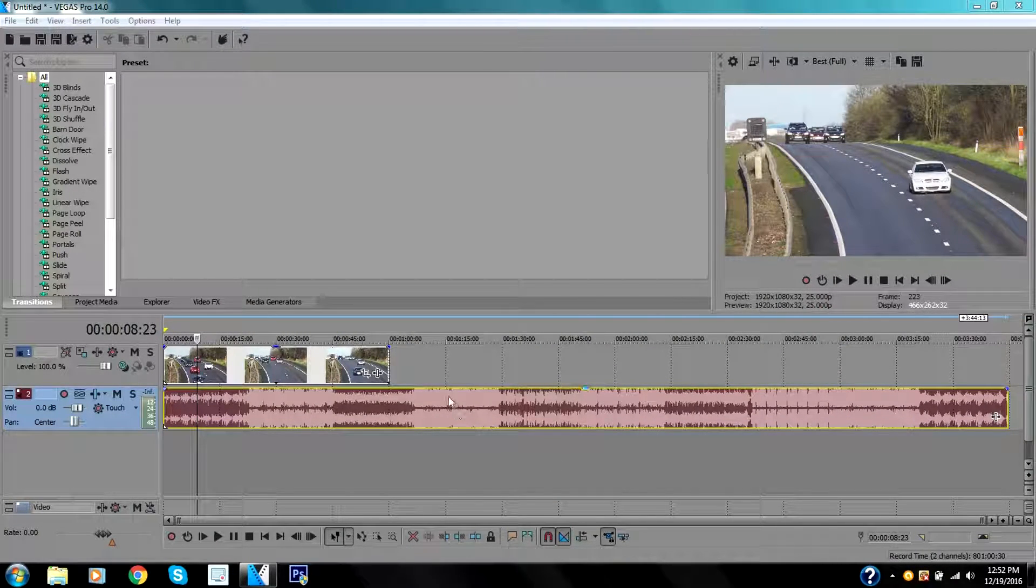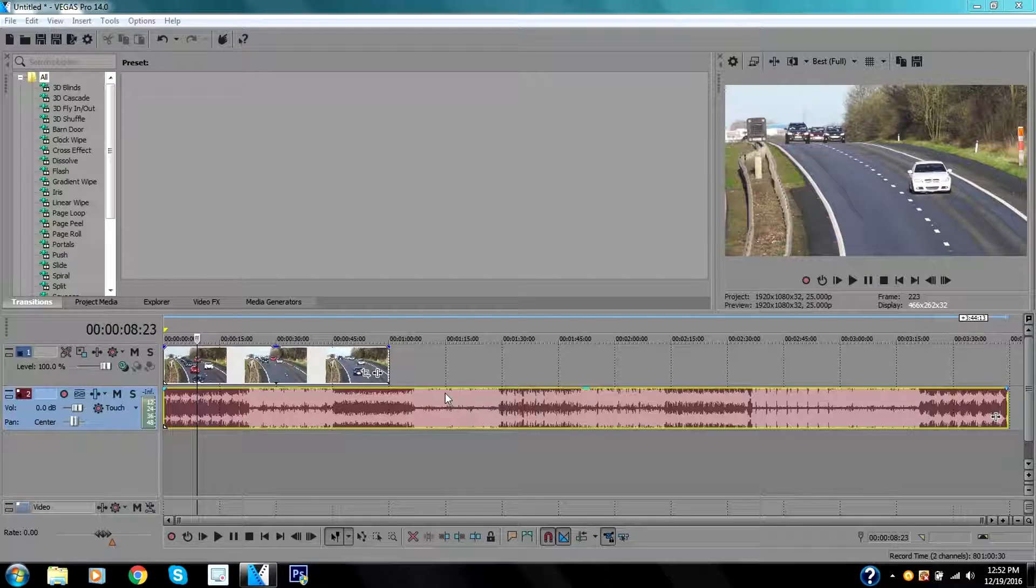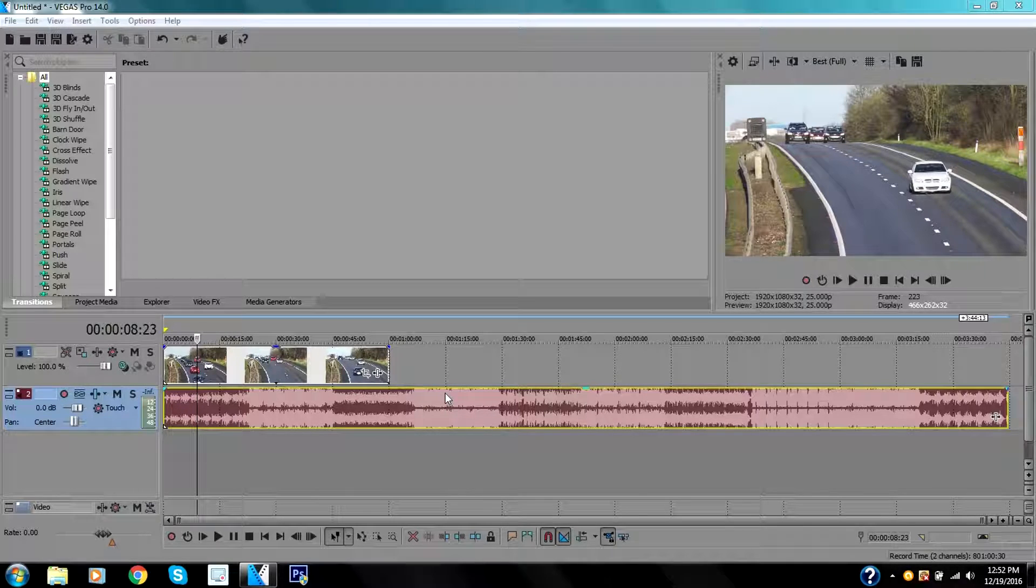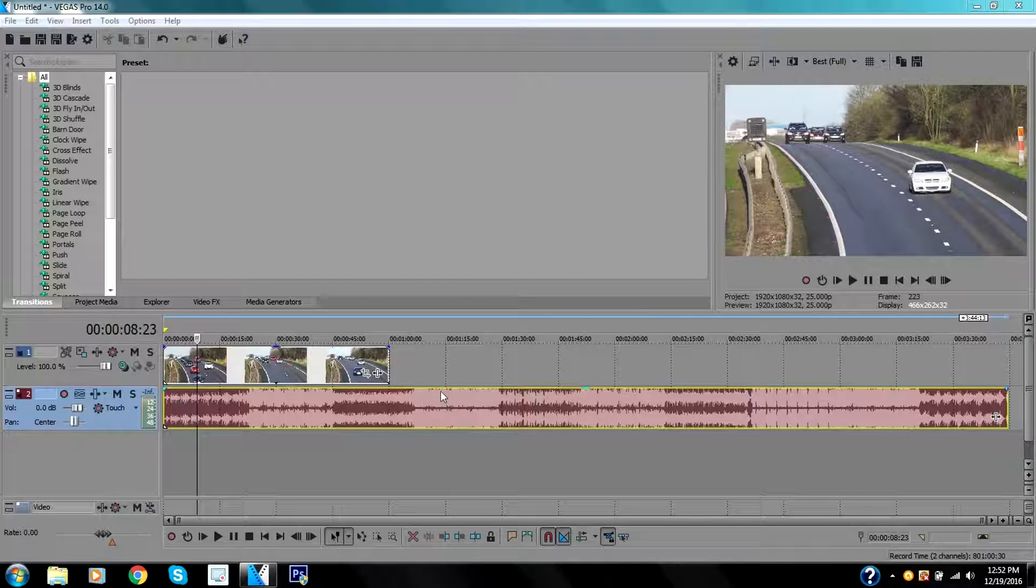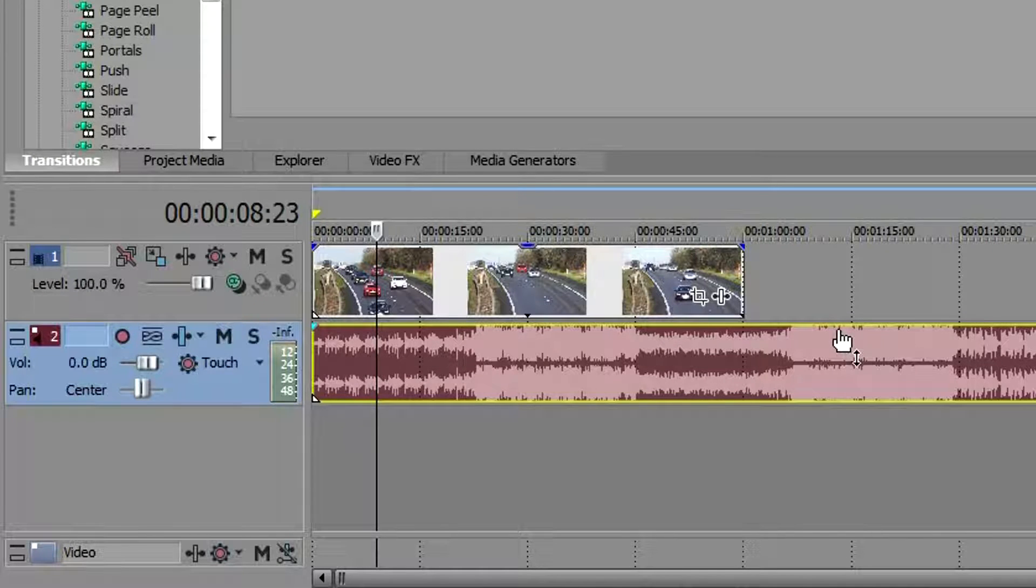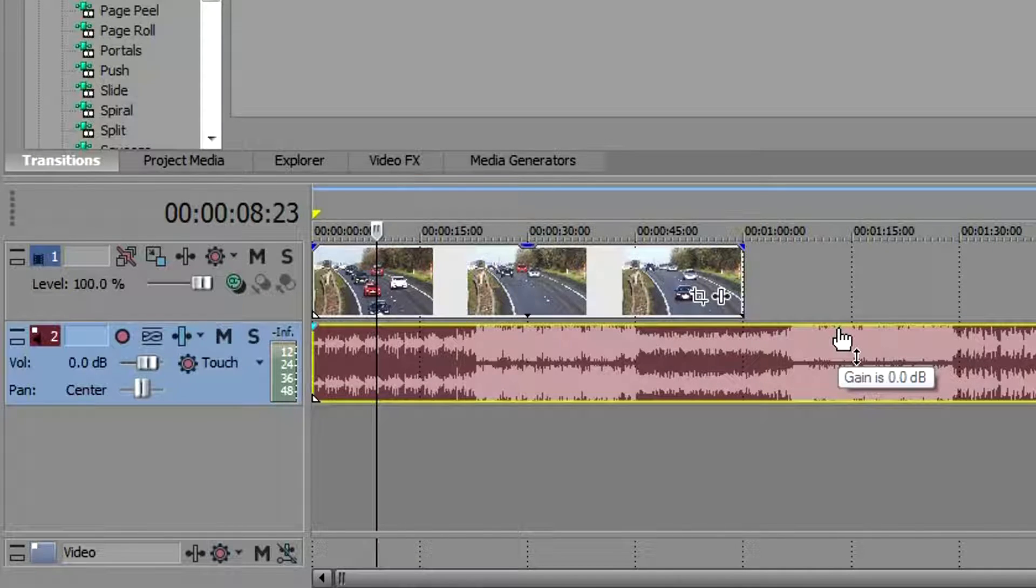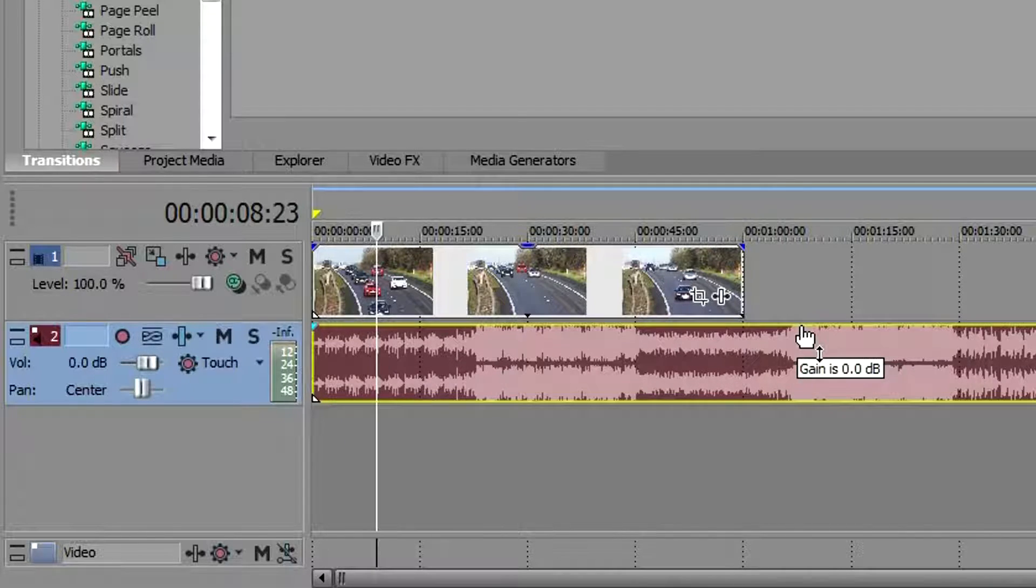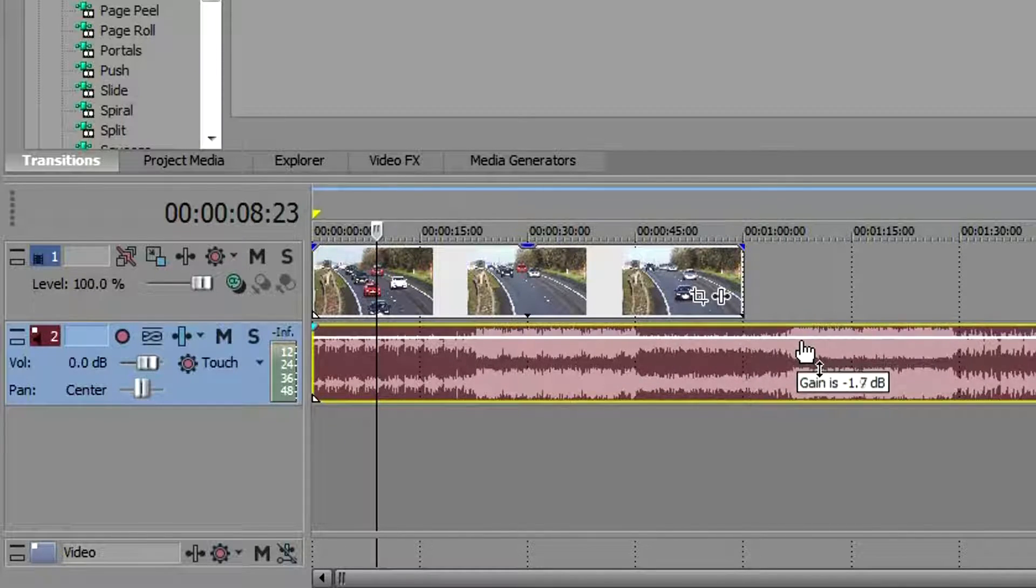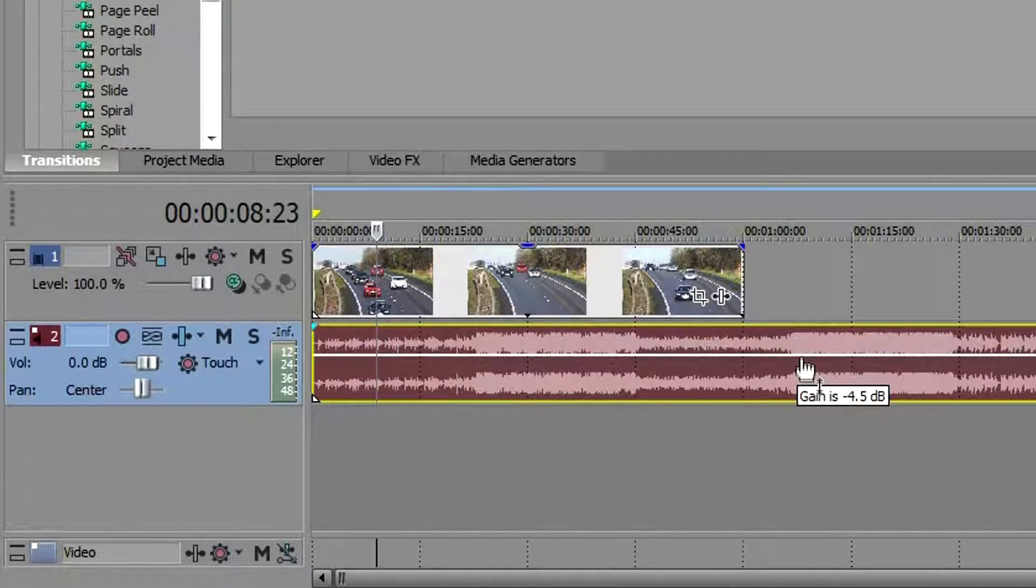Let's say the music is too loud and I just want it smooth in the background. What you can do is go up on the top right here and drag down, and that way the music will be lower.